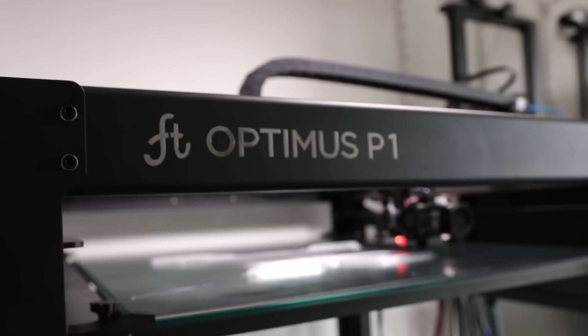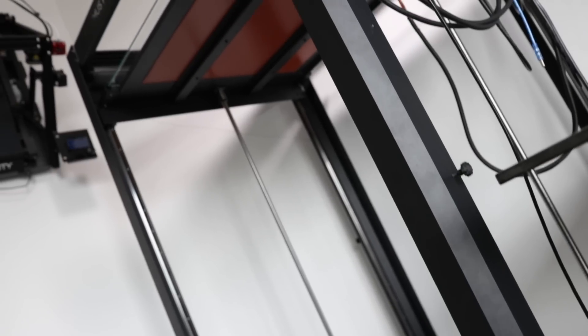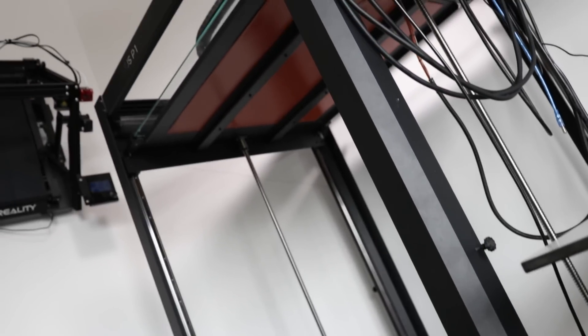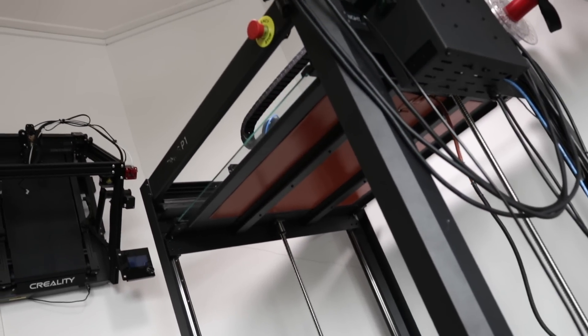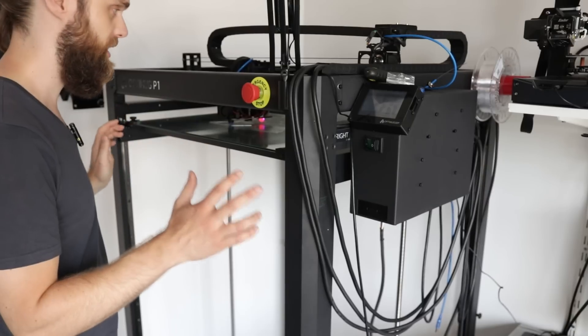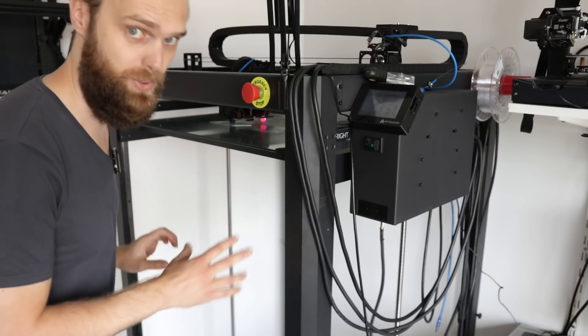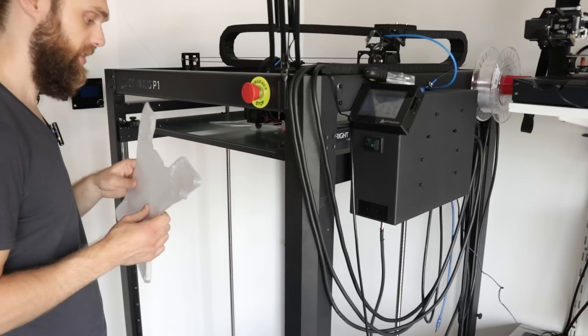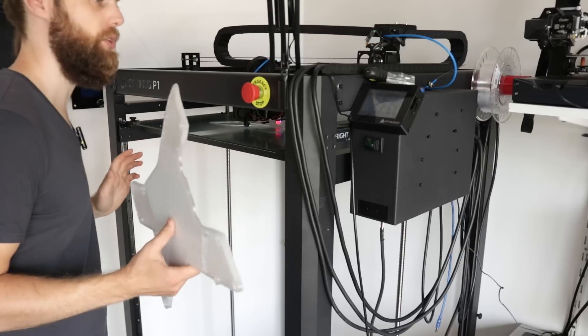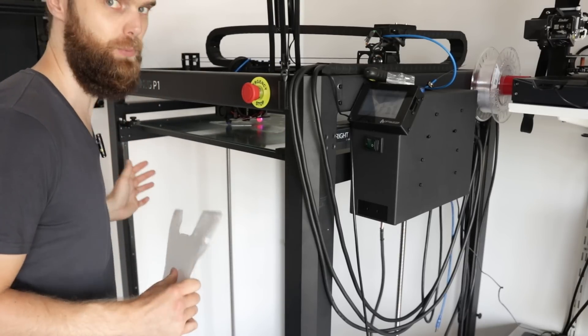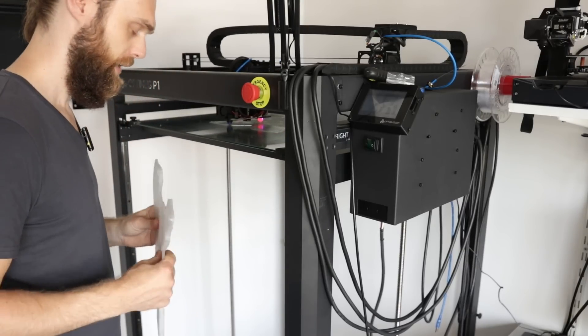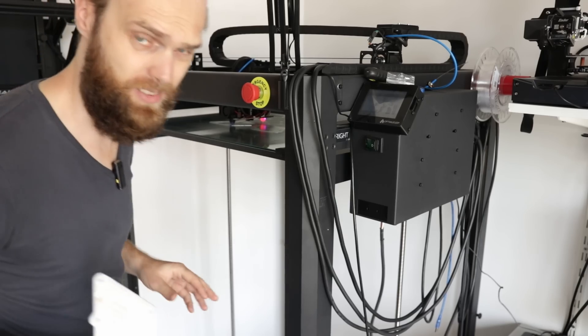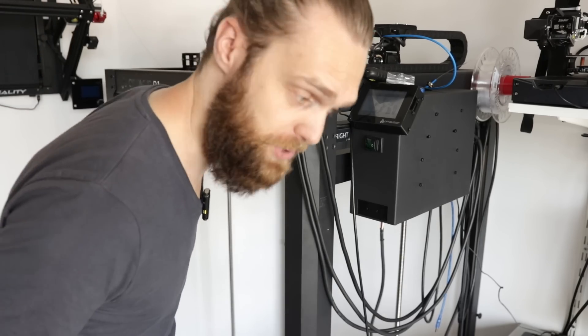And this is the printer we are using. This is the Optimus P1. This has a huge build platform. It's 60 by 60 centimeters and 1 meter 10 high. I've got a lot of interesting projects for this thing in mind. And this project also helps with gaining a bit more experience with this printer before printing the huge parts.